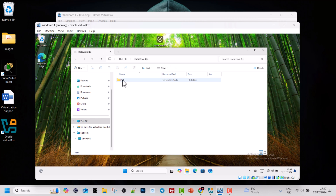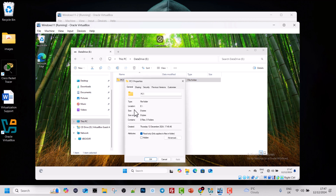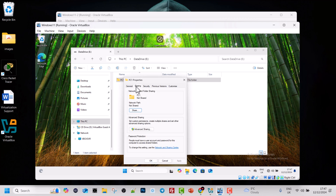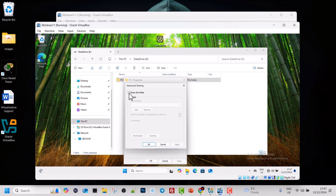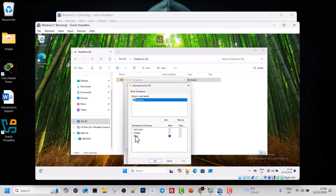To share this folder, right-click on it and select Properties. Here in the PC1 Properties window, click into the second tab, Sharing, and then click on Advanced Sharing. Click the checkbox Share this folder, and at the very bottom you will see a Permissions button.